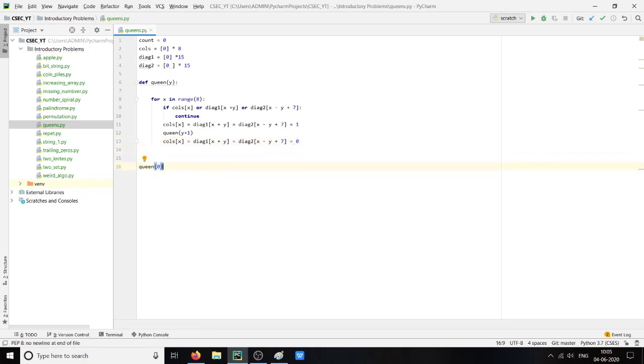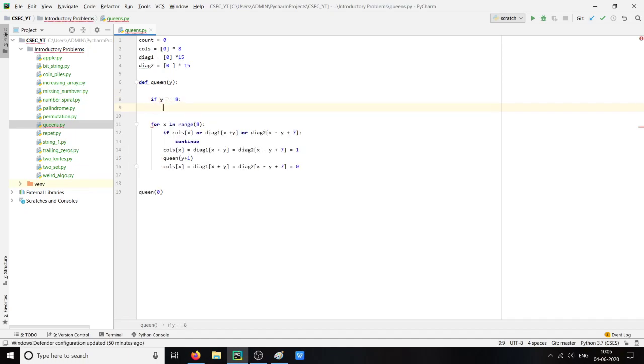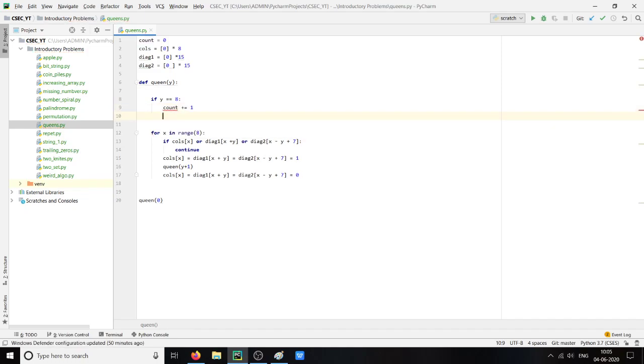And at the end what we will do is we will check for each iteration, or for each time the queen is called, if the value of y becomes 8, then we get one possible solution and hence count will be plus 1.